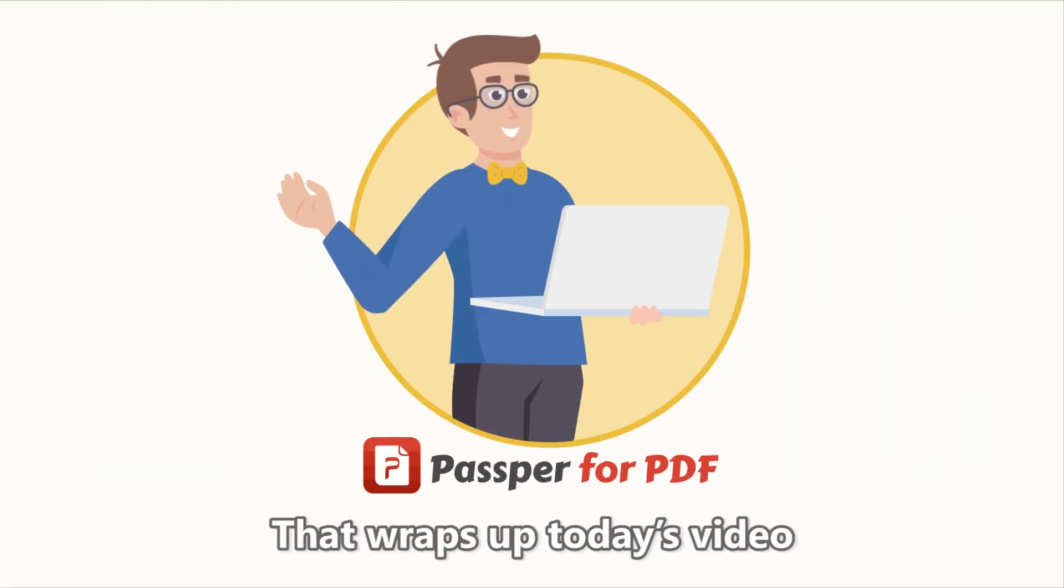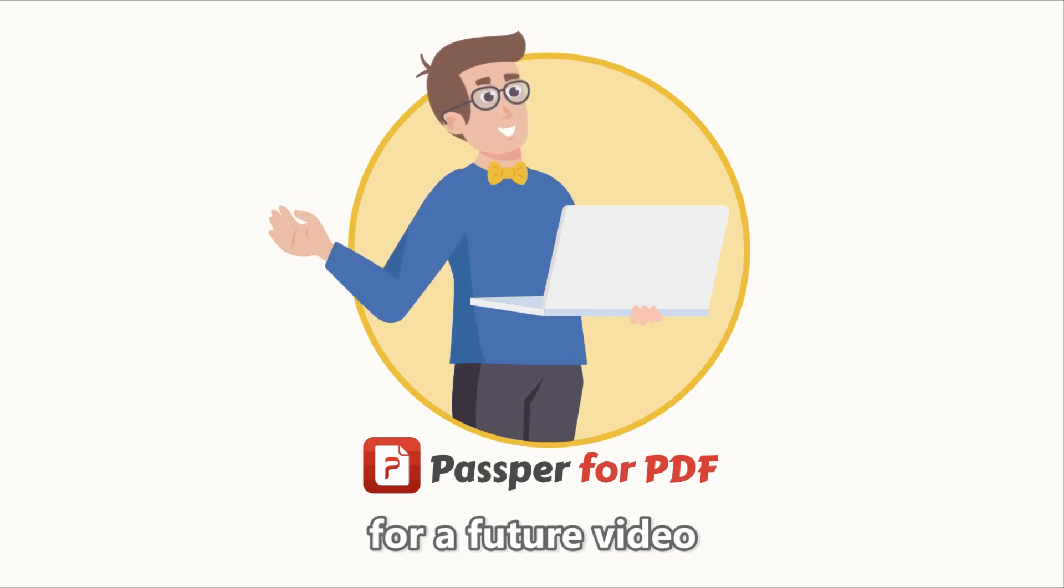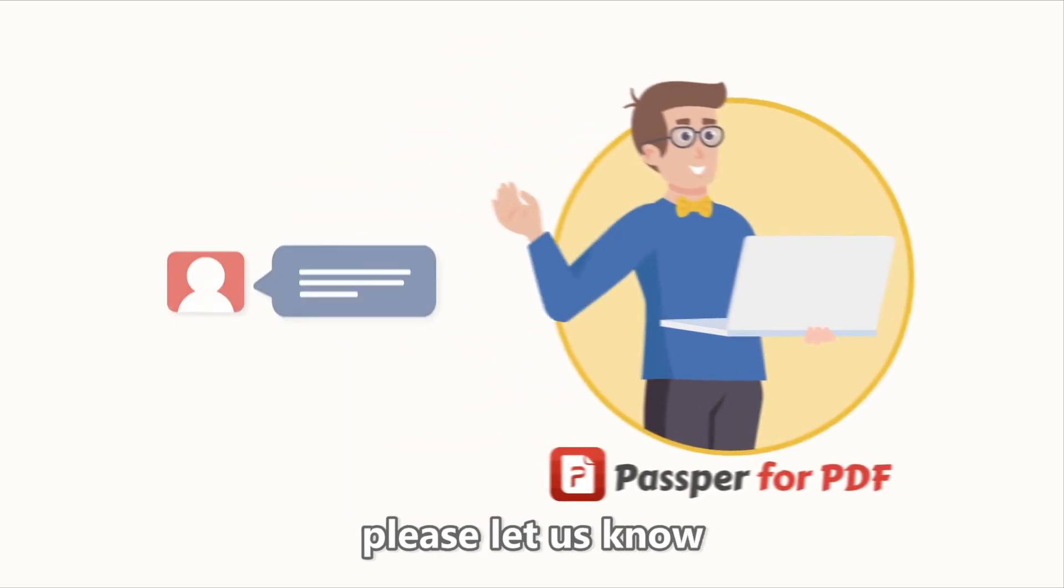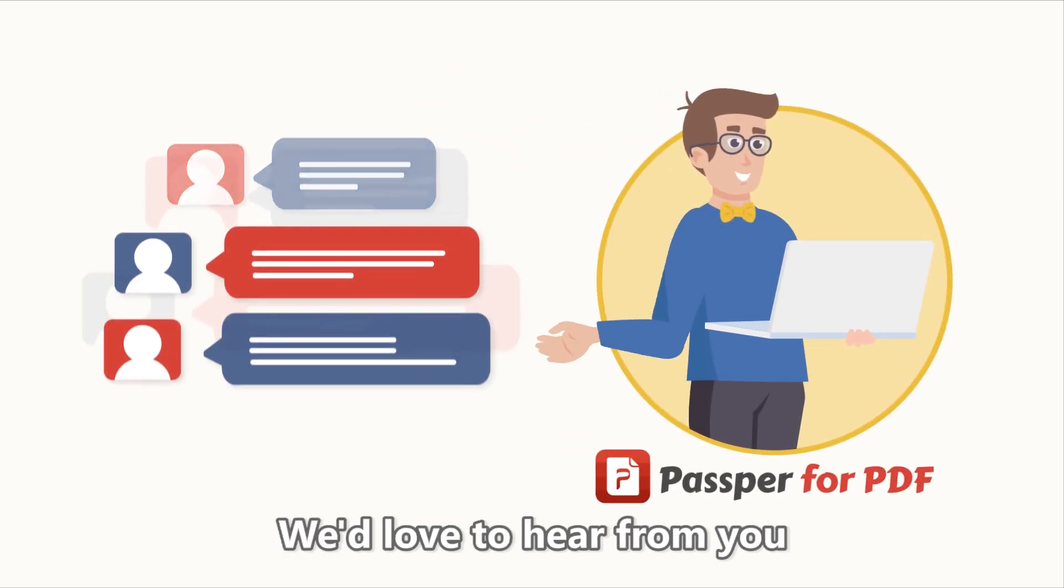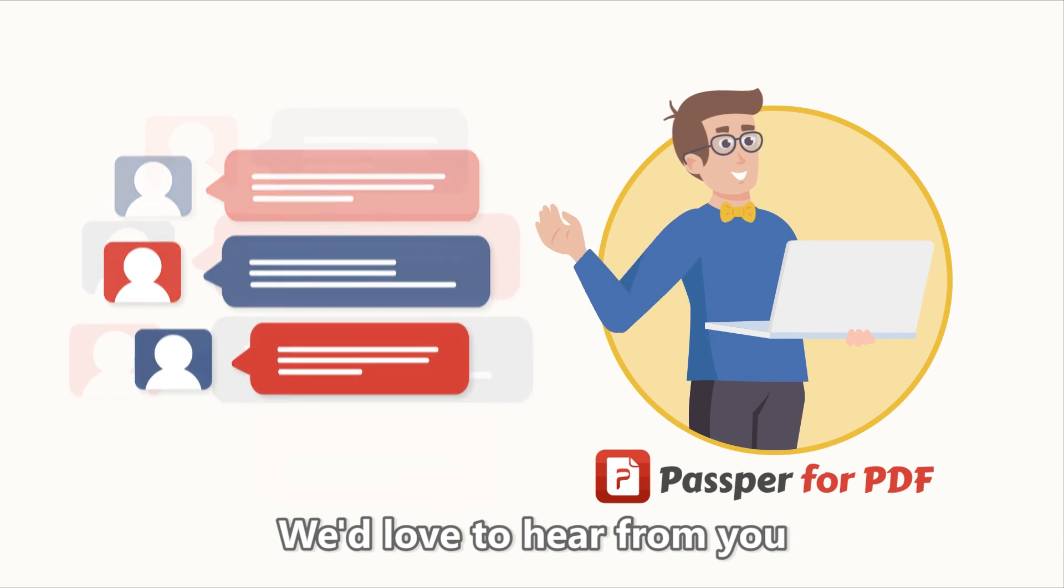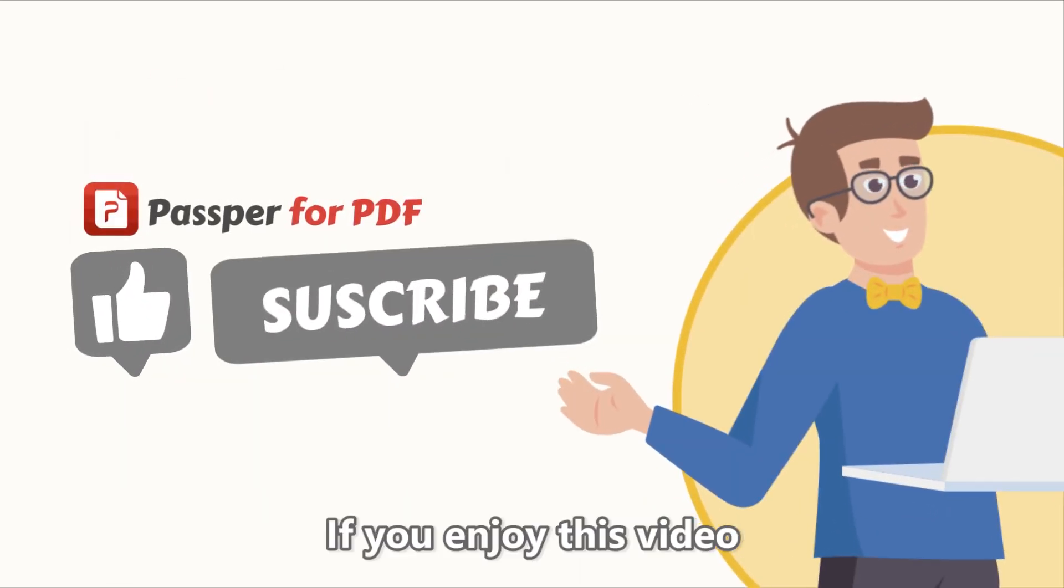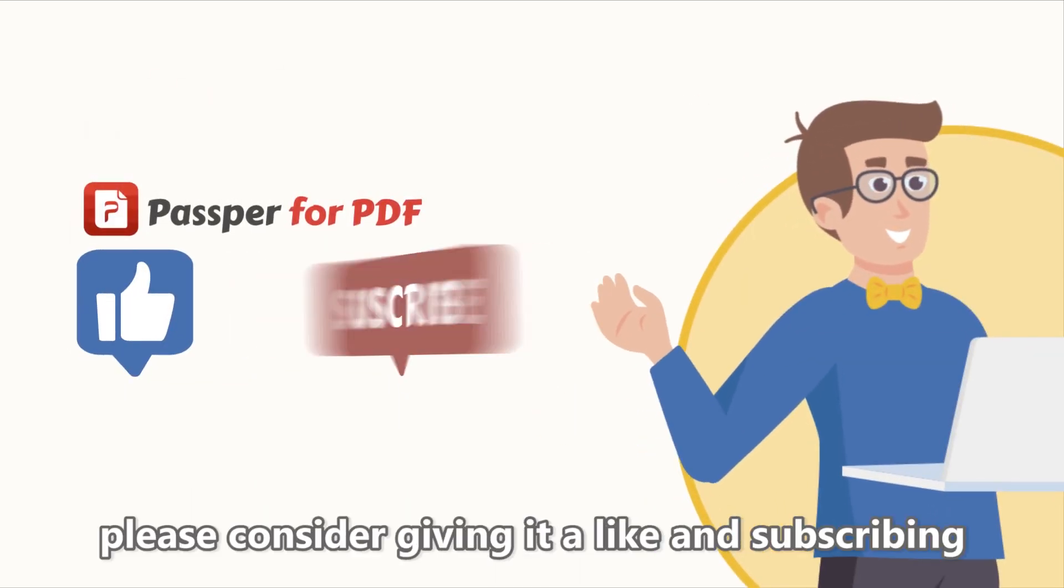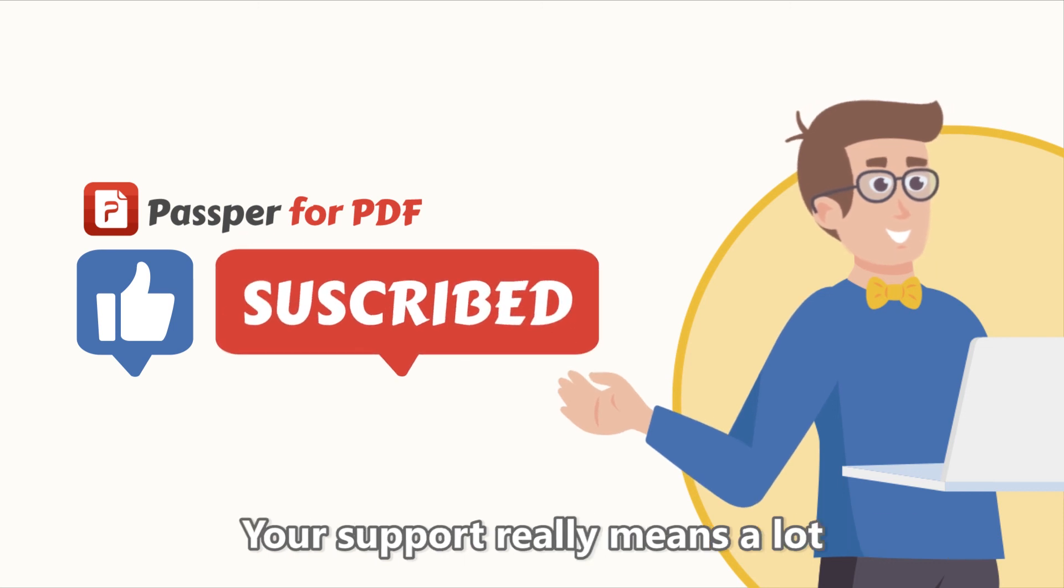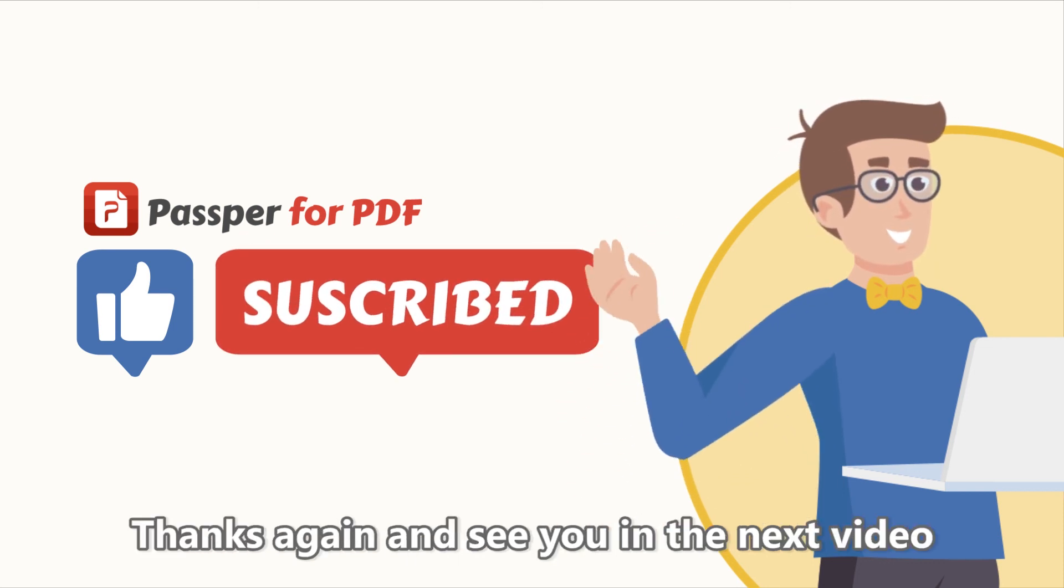That wraps up today's video. If you have any suggestions or requests for a future video, please let us know in the comments section down below. We'd love to hear from you. If you enjoyed this video, please consider giving it a like and subscribing. Your support really means a lot. Thanks again, and see you in the next video.